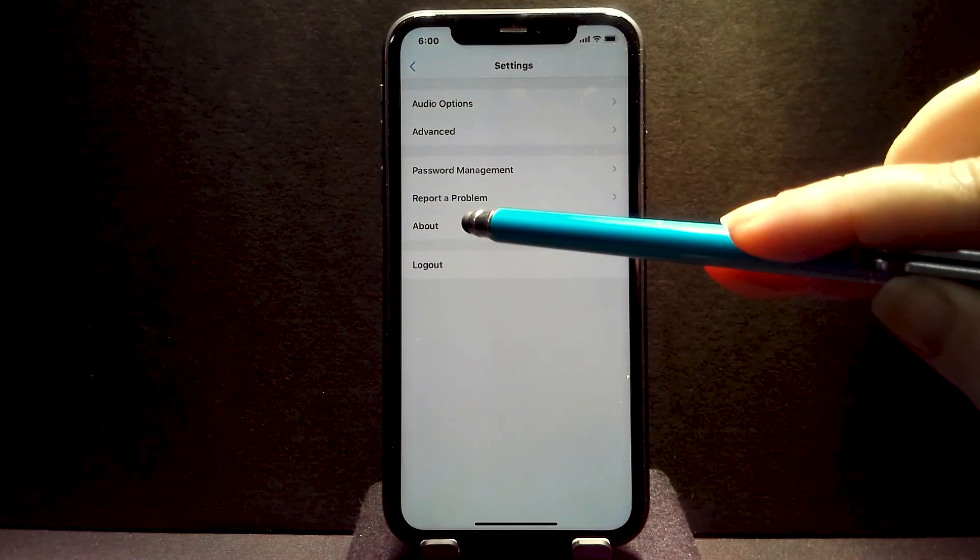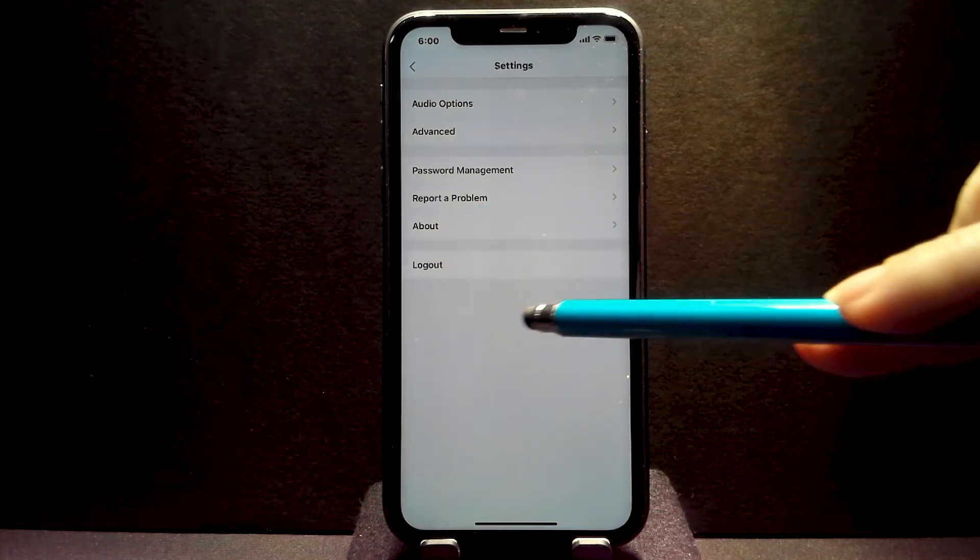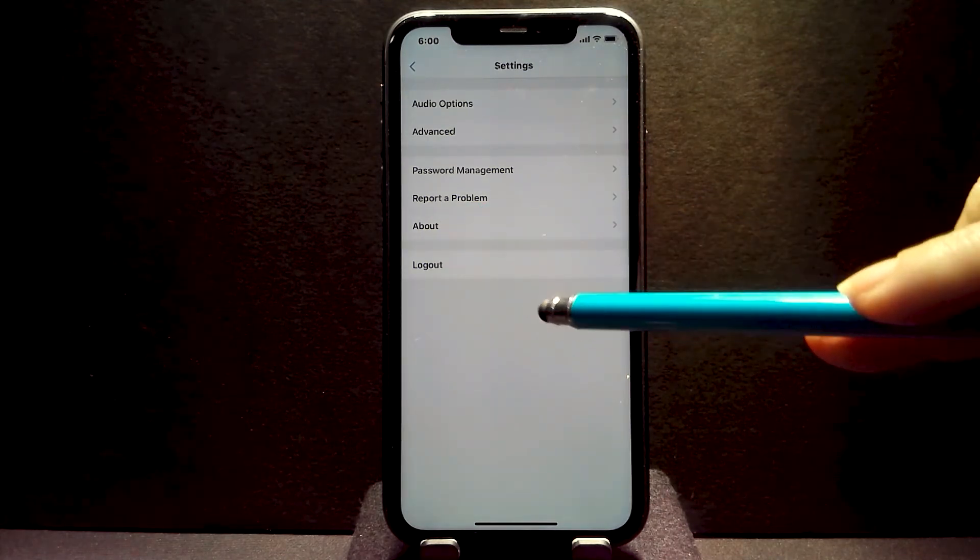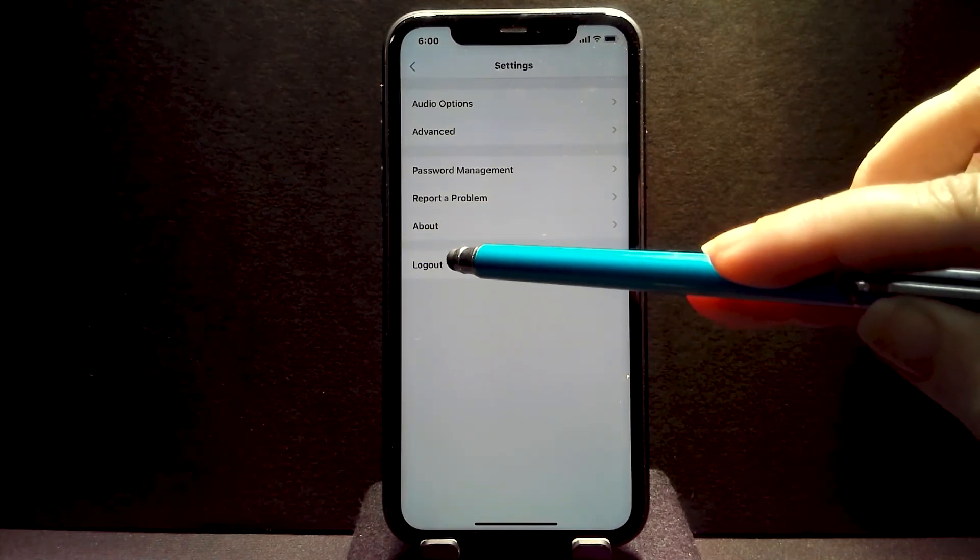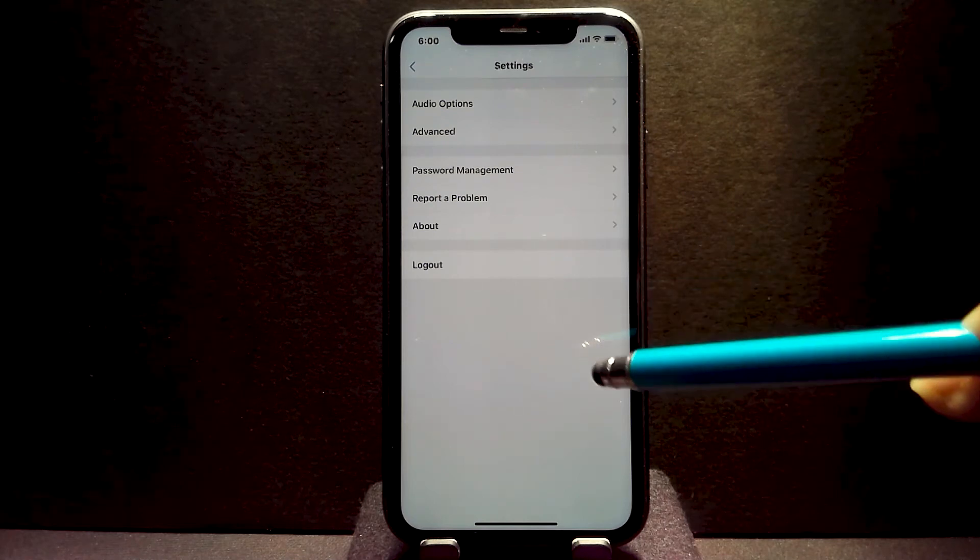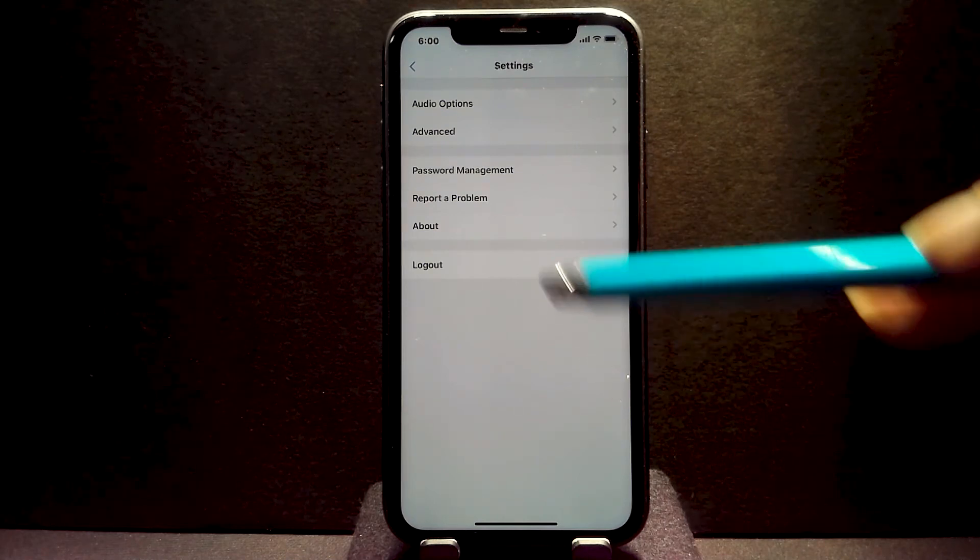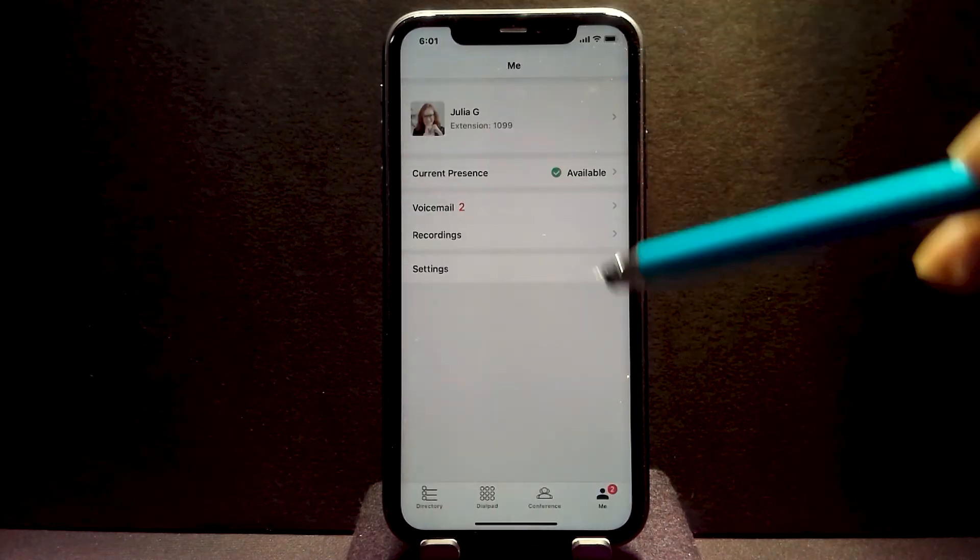You also have information about the app, which is the app version, being able to log out, and also actually report a problem associated with the app itself.